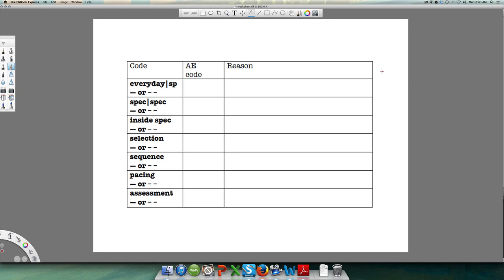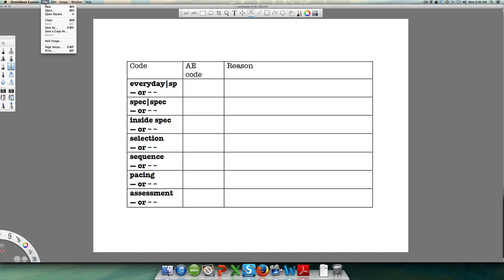In front of you is a basic table with eight questions: the relationship between the everyday and the specialized, the relationship between specializations inside a specialization, then the selection, sequence, pacing, and assessment of knowledge. For each one of those, we're going to try to give a code for each phase in South African education.